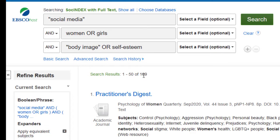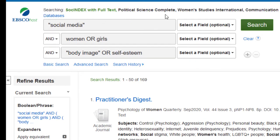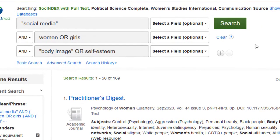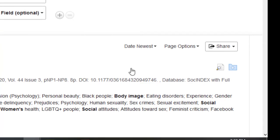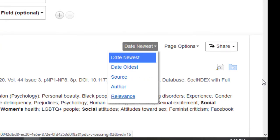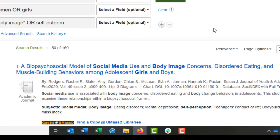With the keywords I've input, I have 169 results from SocIndex, Political Science Complete, Women's Studies International, and Communication Source. Before I start reviewing the articles, I want to narrow my search results down so I'm seeing the most important, most relevant information. The first thing I'm going to do is change the sort from newest to relevance. What this does is change the way the articles are displayed so that the ones with the most mention of the keywords I input are listed first.